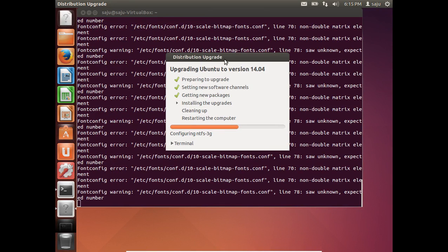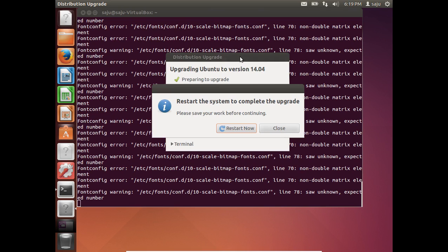Now it's installing upgrades. Now it's doing cleaning up. Okay, it has completed the upgrade. Now let me restart.